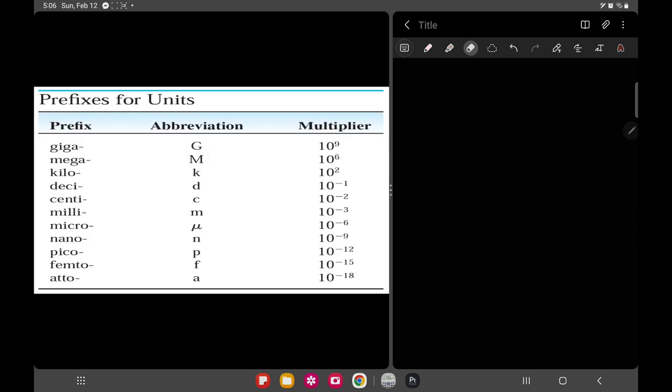Here is an example of prefixes for units. We have giga, mega, kilo, deci, centi, milli, micro, nano, pico, femto, and atto. We will not be using most of these in analytical chemistry, but in your professional subjects such as hematology and parasitology, you'll be seeing a lot of nano, pico, micro, and femto, because those represent the sizes of cells, parasites, and bacteria you'll be encountering.